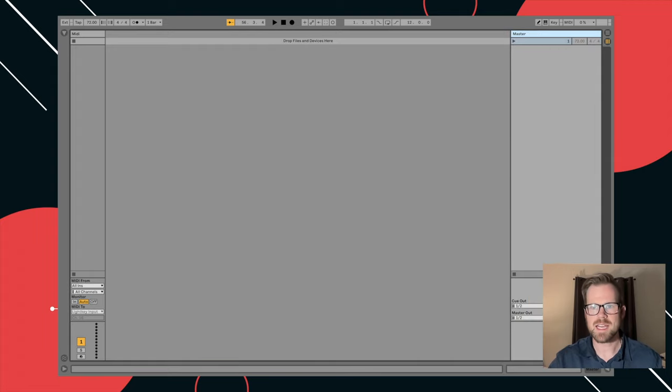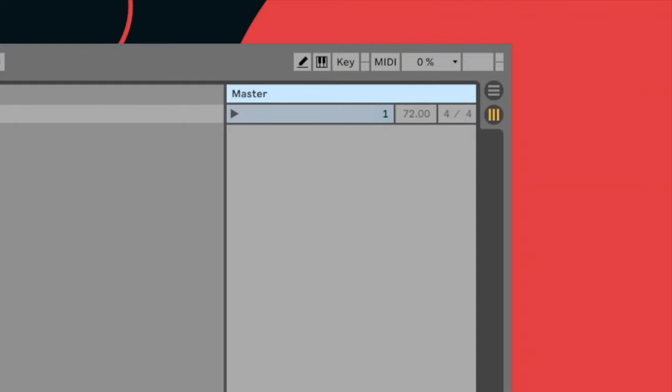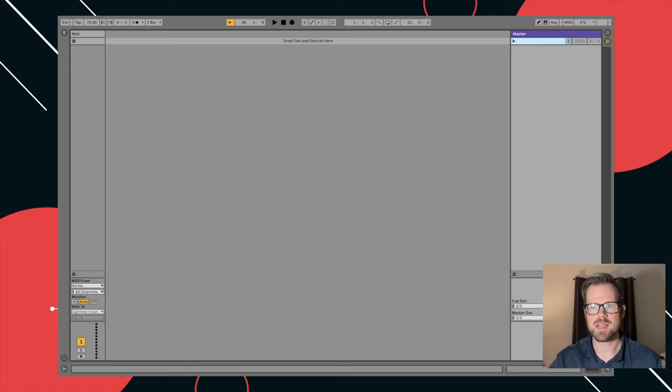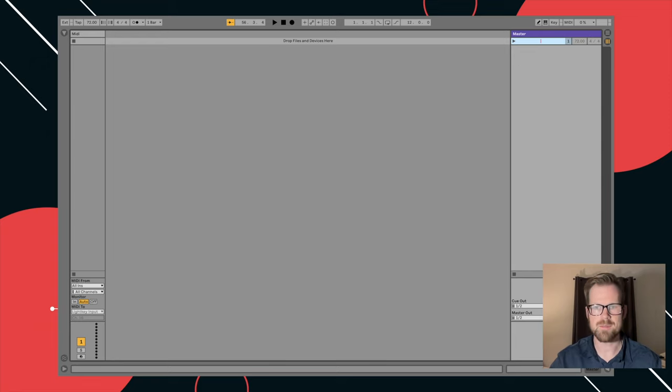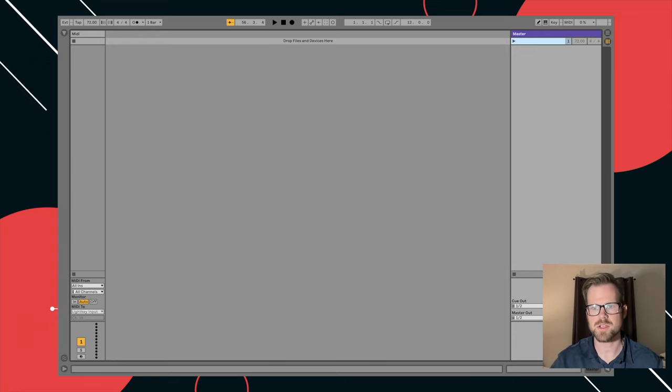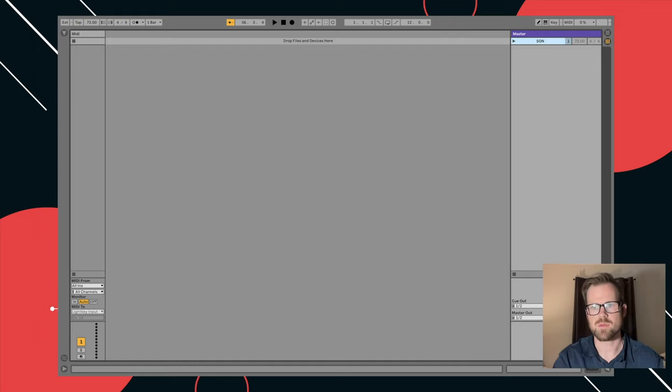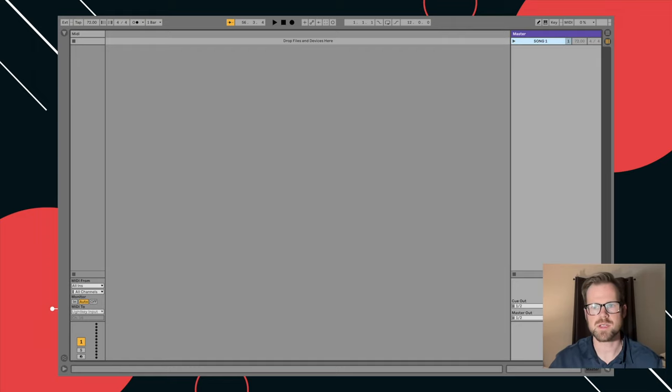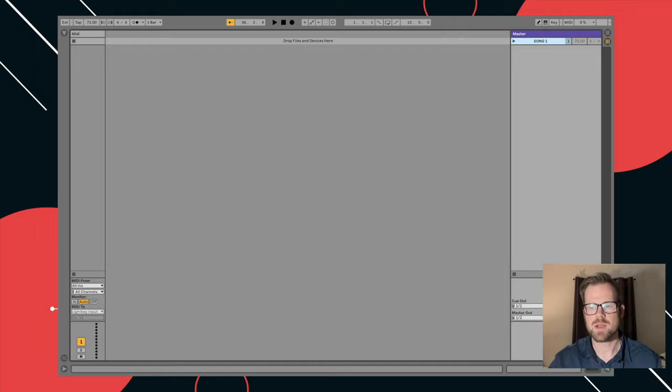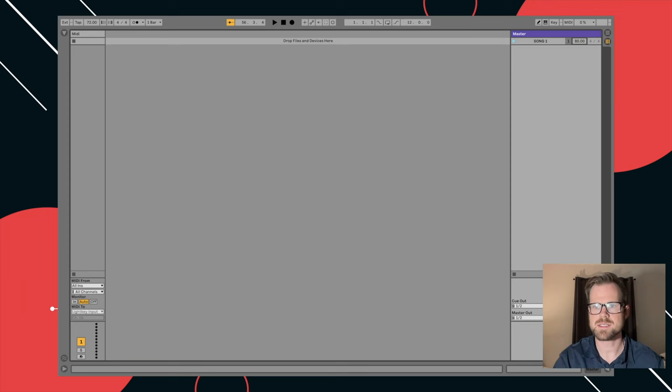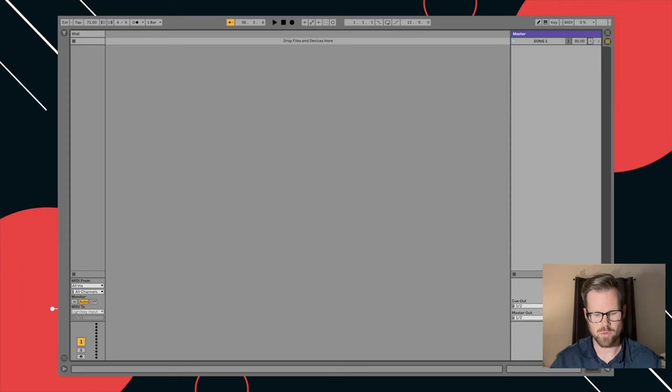On the right hand side, we have scenes right here. First thing we need to do is name our scene. So I hit command R or you can double click and hit rename, and you will name it song one or whatever the name of your song is. Right here, you'll put the BPM, the tempo of the song. Let's put 80 for this. And then right here, put the time signature of the song. So we'll do 4-4.